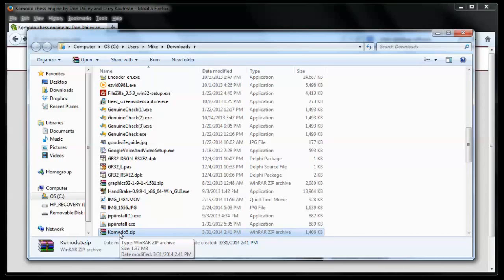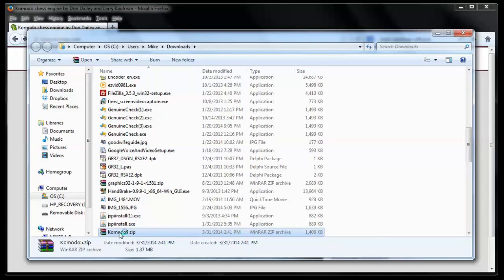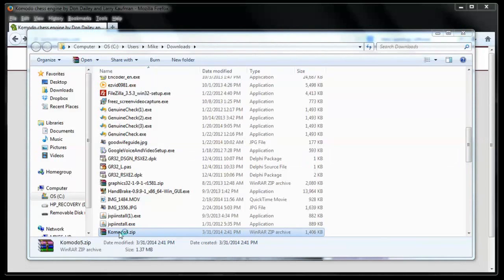Now, this is a zip file, which means it's a file that contains other files. On my machine, I actually have a program called WinZip, which will open it. WinRar. I don't know. I forget which one I'm using right now. Actually, I think it's WinRar. I usually use WinZip on the other machine.